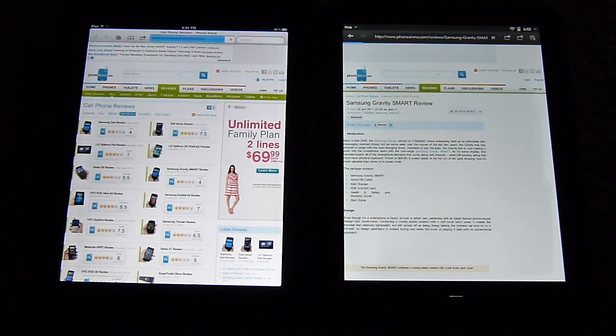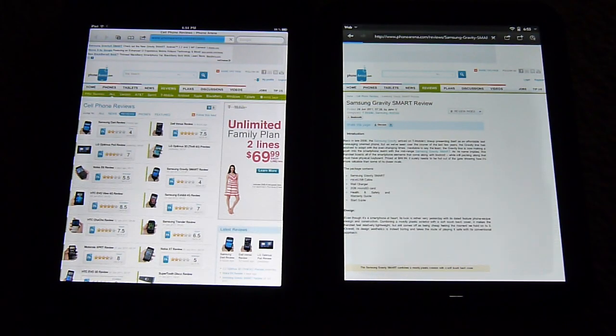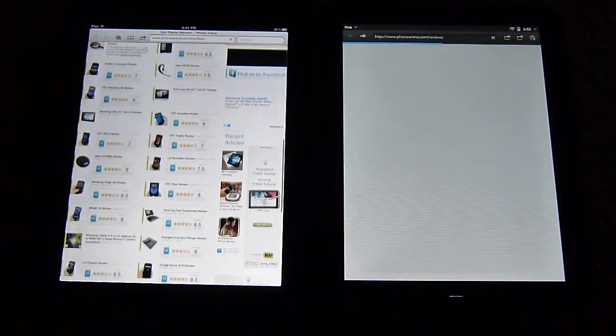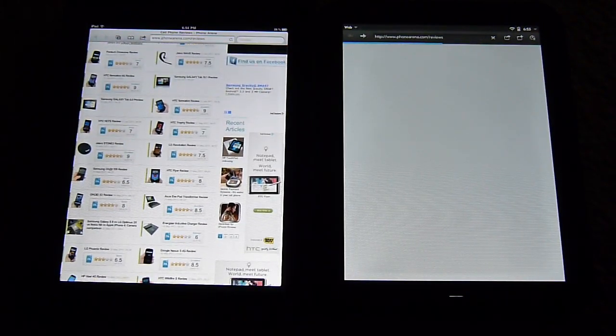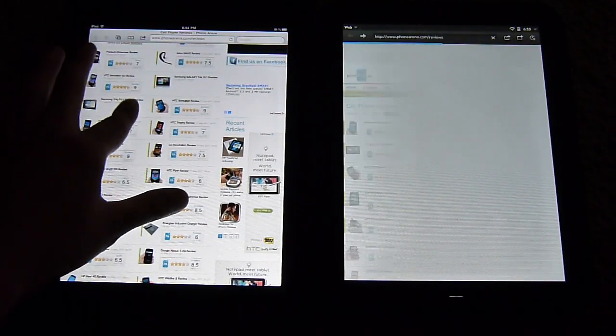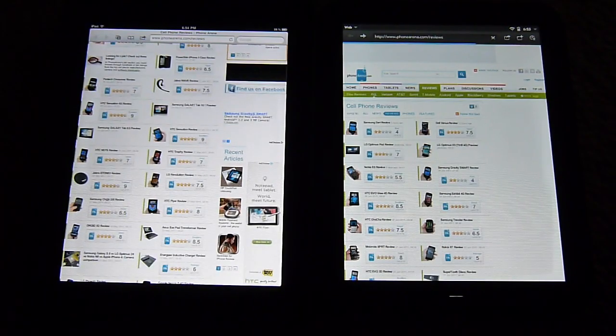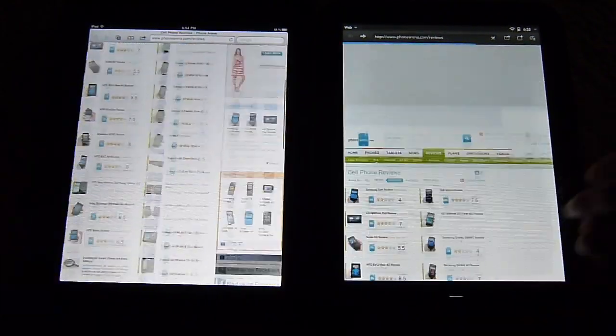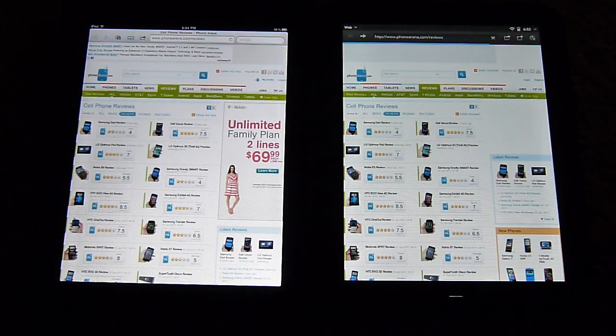Accidentally clicked the link there. But right off the bat, you could tell that the iPad 2 is processing it a little bit faster and rendering it just to give you that instantaneous navigation right away.